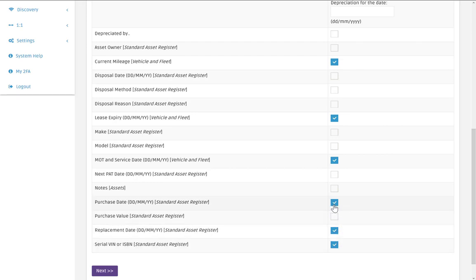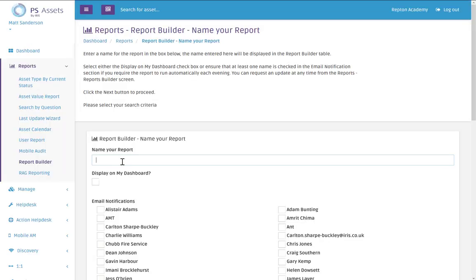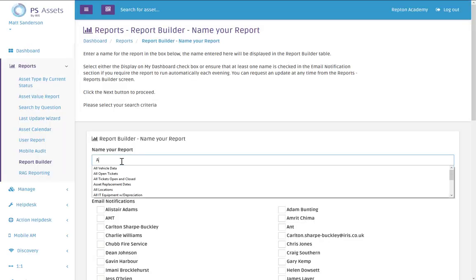So in the future if I ever create another RAG report I know that I've got a report which ticks all the boxes with information relating to a vehicle. Click on next and then name your report.